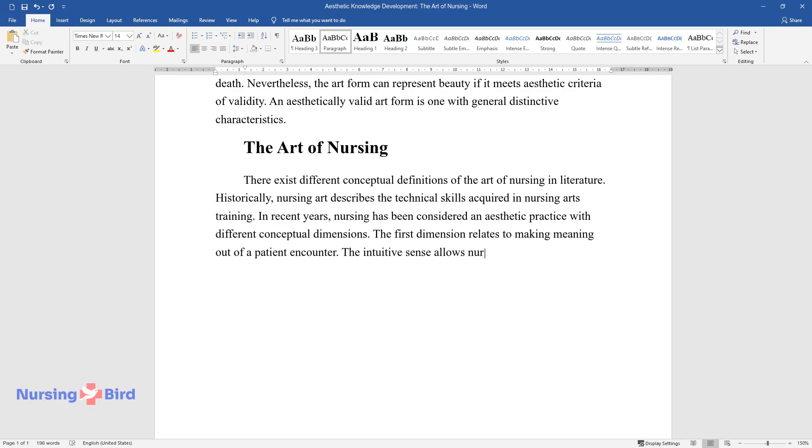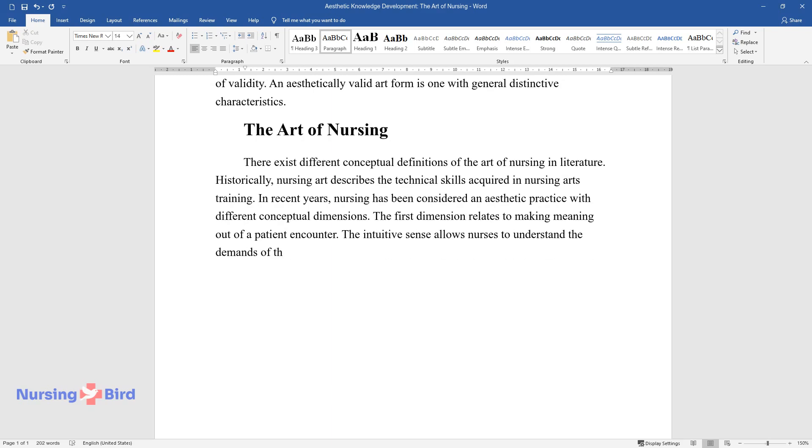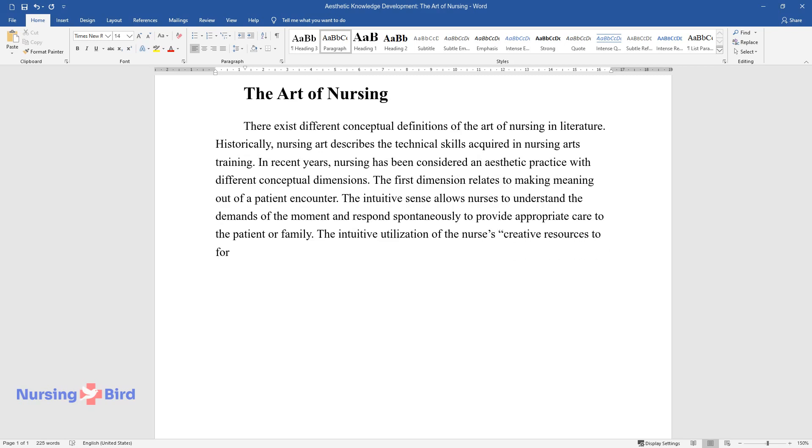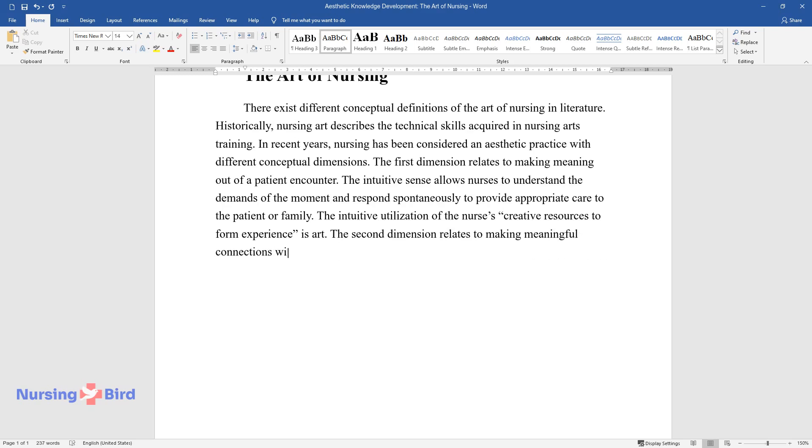The first dimension relates to making meaning out of a patient encounter. The intuitive sense allows nurses to understand the demands of the moment and respond spontaneously to provide appropriate care to the patient or family. The intuitive utilization of the nurse's creative resources to form experience is art. The second dimension relates to making meaningful connections with the patient.